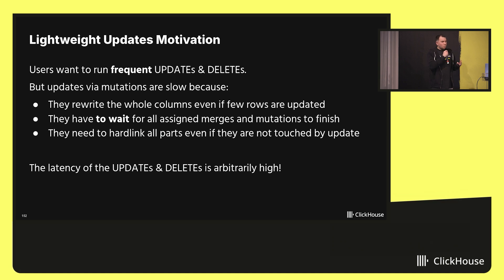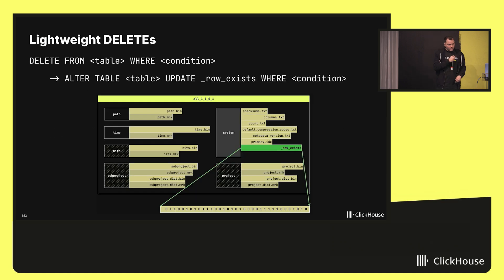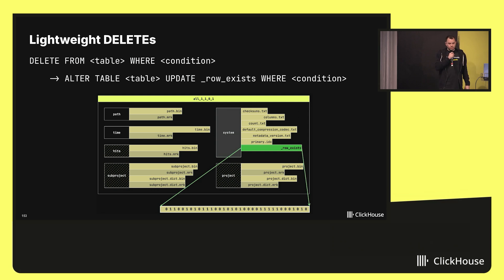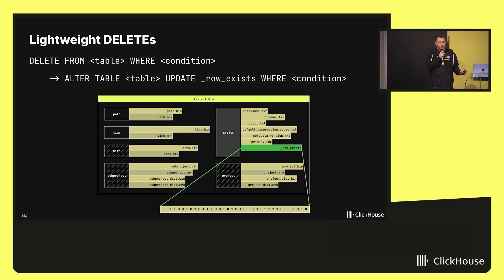But users want it simple. They want to issue frequent updates because they often come from OLTP databases where this is considered normal, so we as engineers have to innovate. Firstly, we decided to make the deletes more lightweight, because it's easier. You just need to get rid of certain rows. How can it be done? Simply we can mark the row as deleted logically, but not deleted physically from the storage.